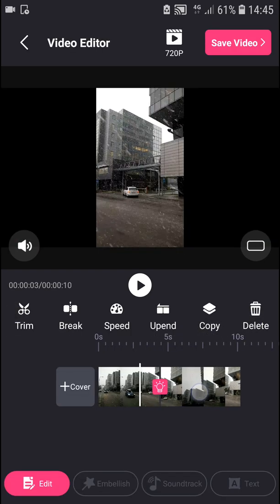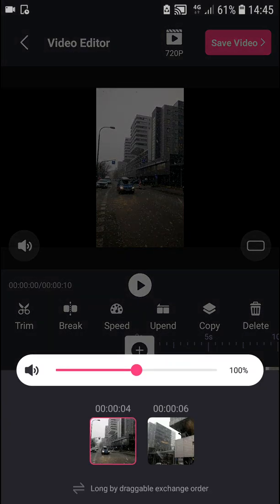When you click on your video, you can also change the volume if you'd like.